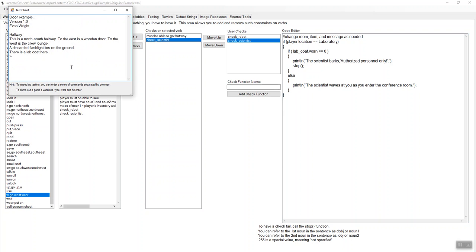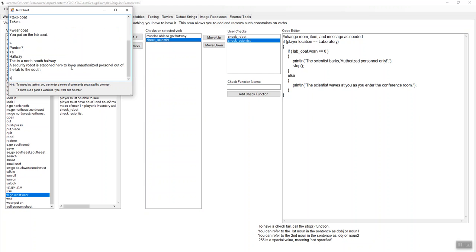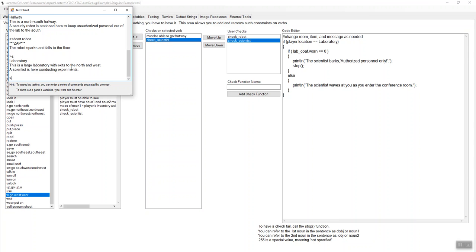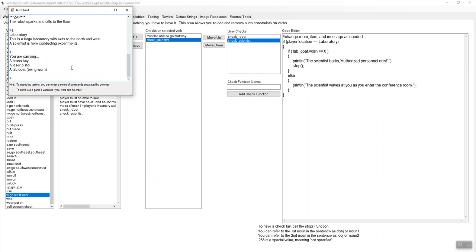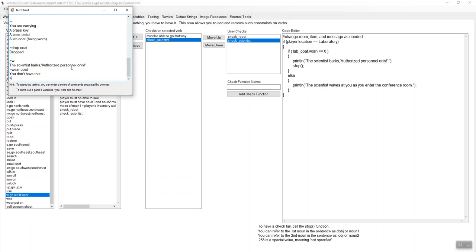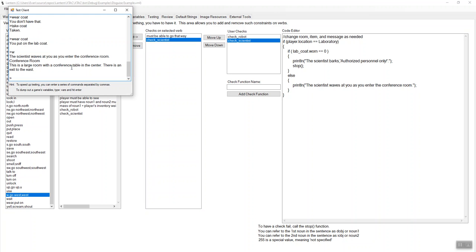Test my game. There's a lab coat here. Take the coat. Wear the coat. You put on the lab coat. OK, so shoot the robot. The robot sparks and falls to the floor. OK, let's go south. There's our scientist here. Am I wearing the lab coat? Let me drop the coat. The scientist barks authorized personnel only. Wear coat. You don't have that. Take the coat. Wear the coat. Put on the lab coat west. The scientist waves as you enter the conference room. Not a very smart scientist. Right. But it worked.